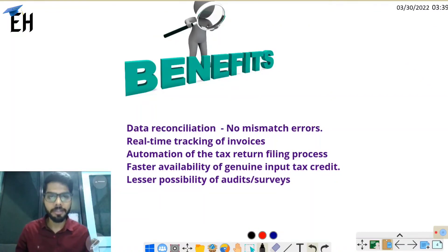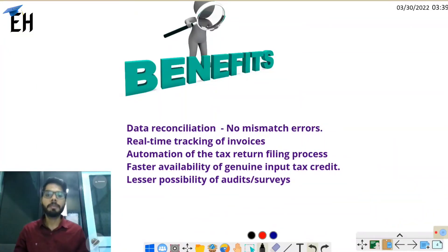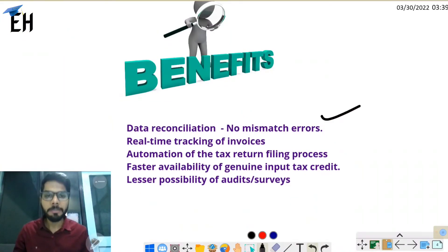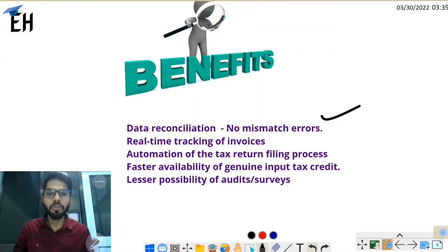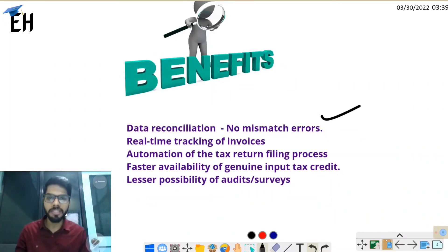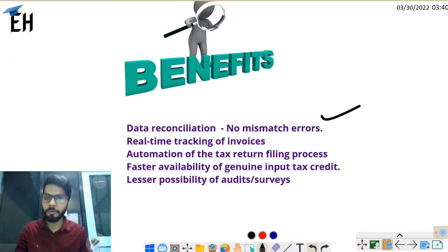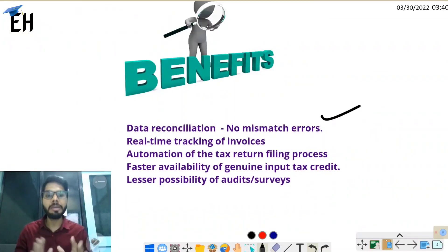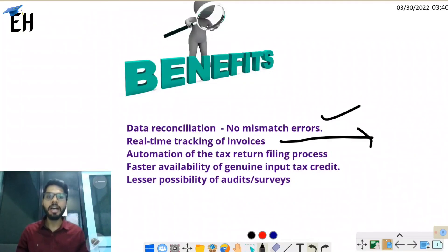There will be huge benefits from e-invoicing for both the government and the taxpayer due to increased automation. Data reconciliation will improve with no mismatch errors. When you feed invoices to the IRP portal, information will automatically flow to the GST portal and then to the e-way bill portal. This means your GSTR-1 will be automatically filled, and e-way bill information will also be auto-populated, eliminating manual intervention and mismatch chances.